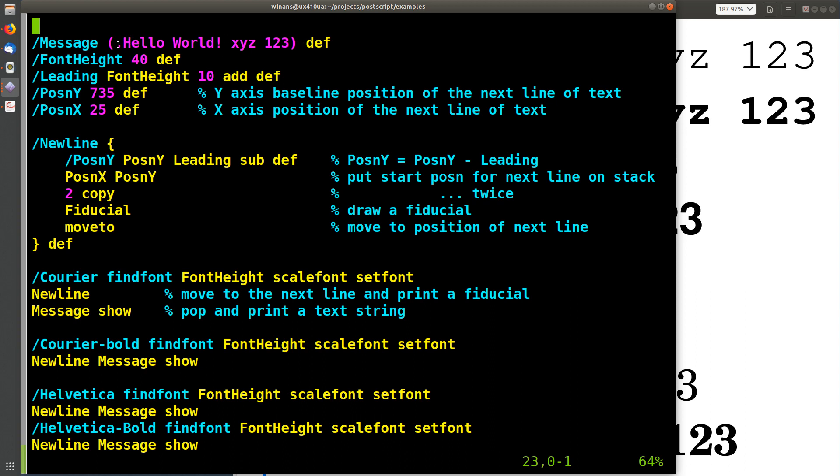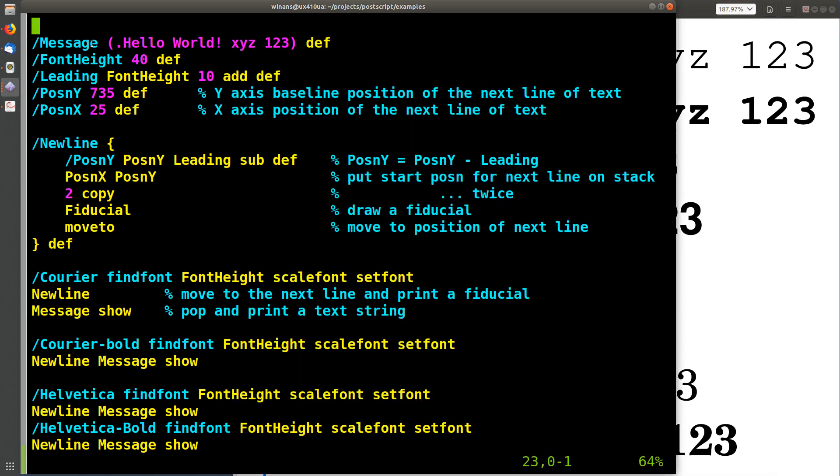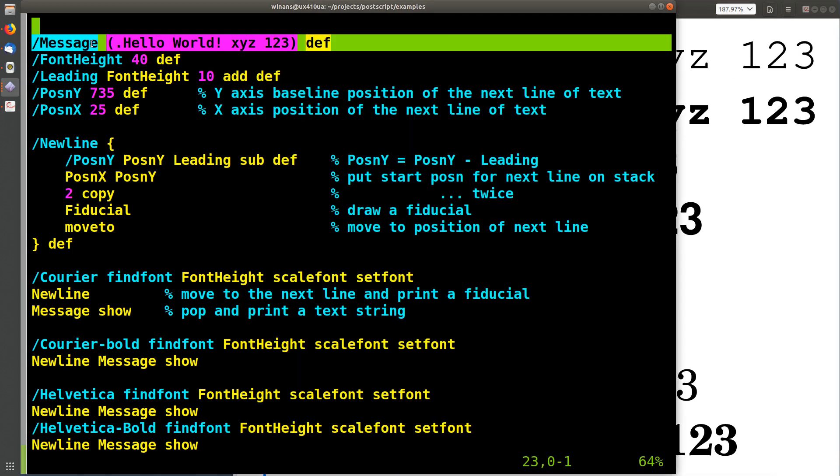So the text string is a period followed by hello world, exclamation point, and so on, with some spaces and some numbers in here. And you can see that's what gets printed out here by this little program. There's the period, all this stuff, and the numbers on there. So that's what we're going to use this thing for.